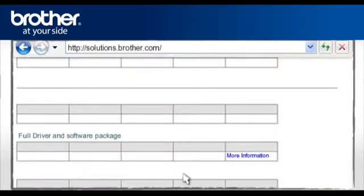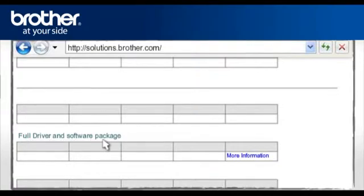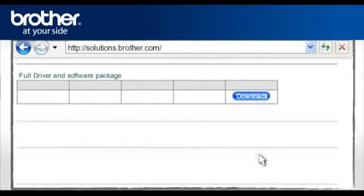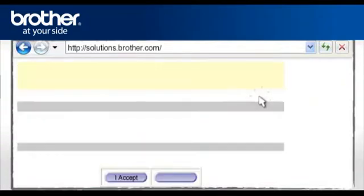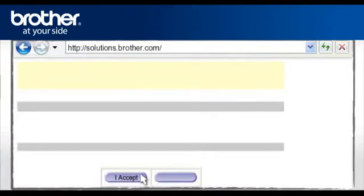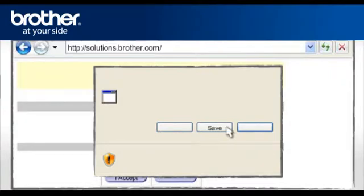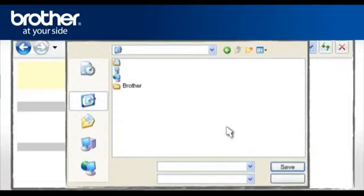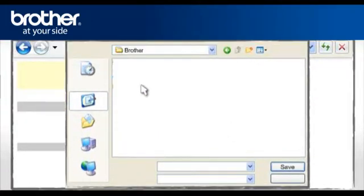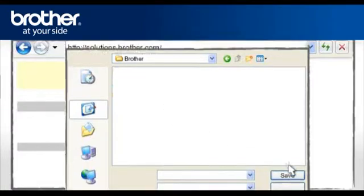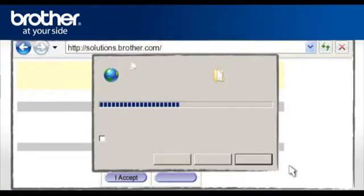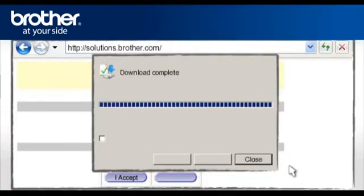Select Full driver and software package. Click on More information. Click on Download. Please read carefully the end user's license agreement and click I accept. At the File Download Security window, click Save. Navigate to the Brother folder you have created earlier and click Save. At the Download Complete window, click Close.